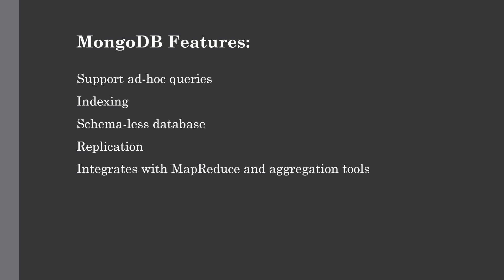Next, it's a schema-less database, which means it's not mandatory to have the same structure for every document. You can put any document having key-value pairs in MongoDB, which is different than relational databases which have the same schema for a particular table.